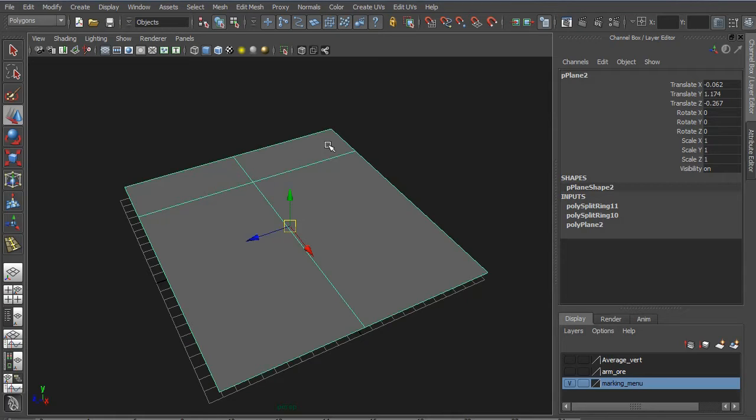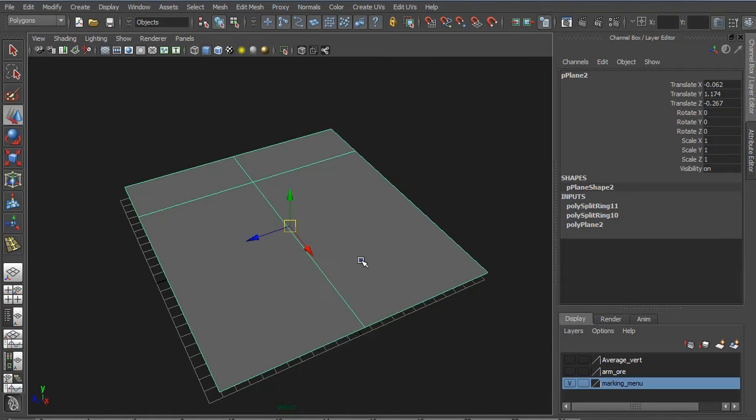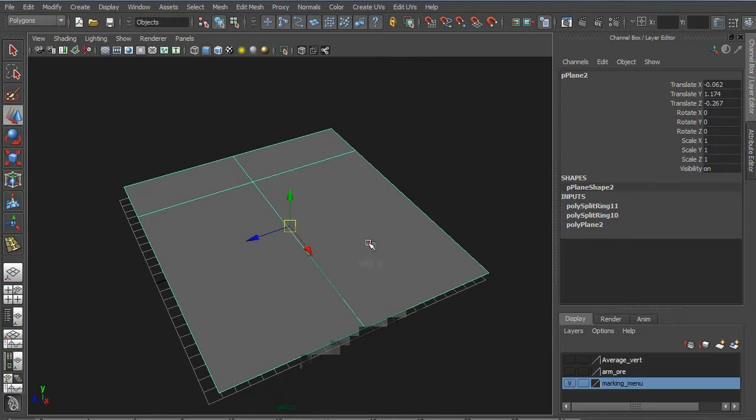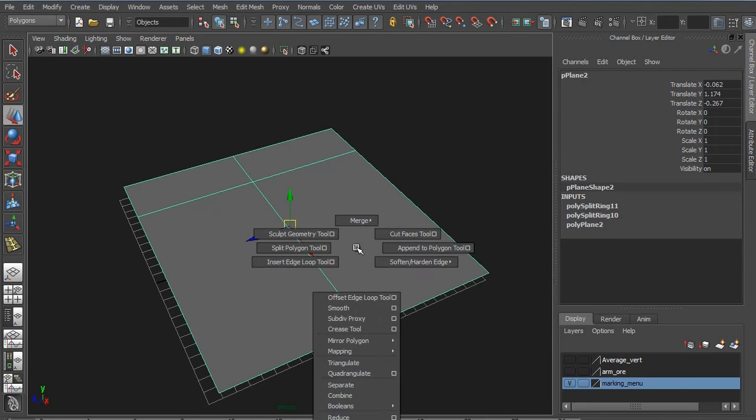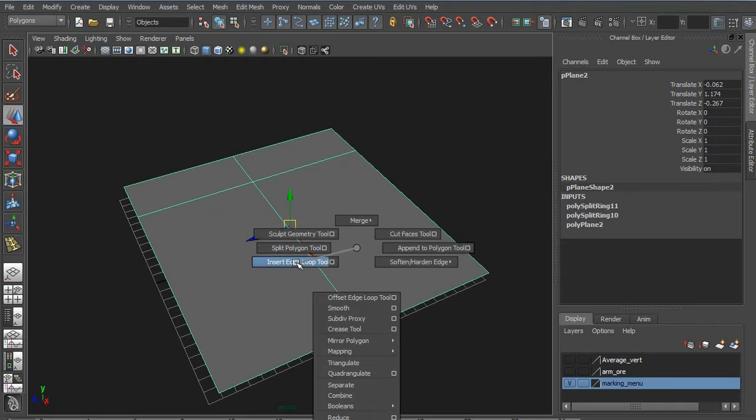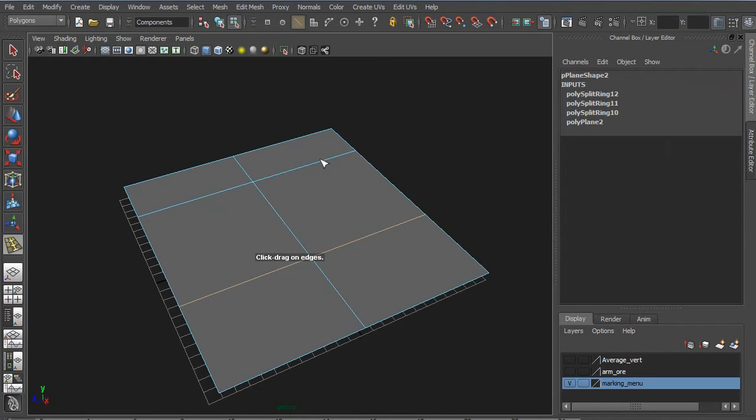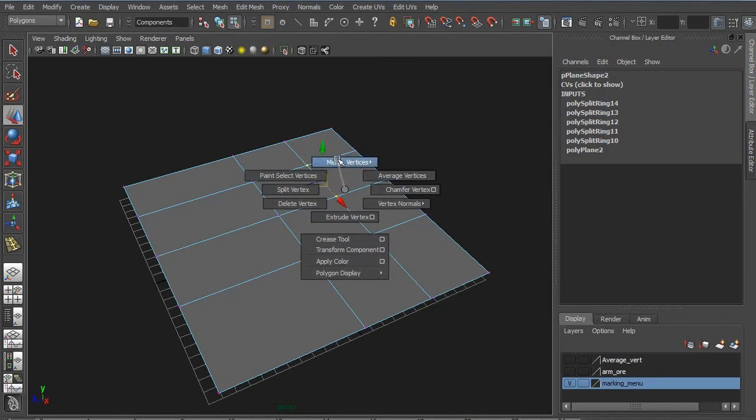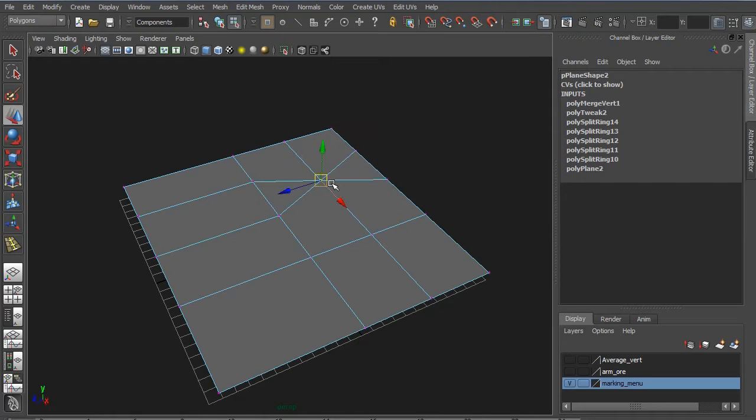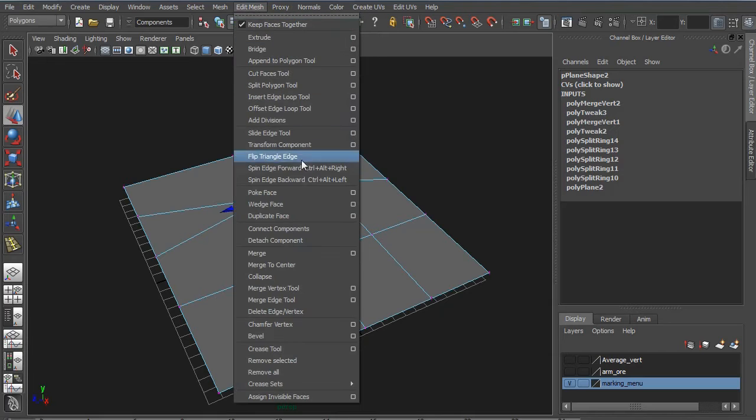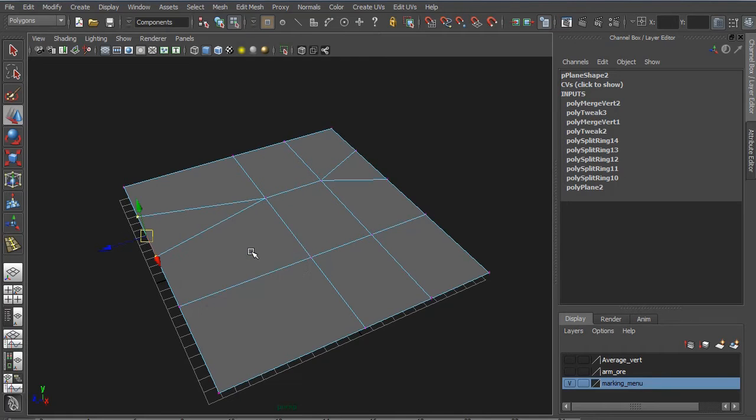Instead, you should be using marking menus. Marking menus are a fantastic thing in Maya. They recently in the new version of Mudbox 2012 added marking menus as well. If you want to insert edge loop, hold down shift and right click, and you can see insert edge loop. You can just place it and keep placing stuff. Let's say that I want to merge something - you just right click, go into vertex mode, select two. It's very fast and goes really quick compared to going up here to merge.